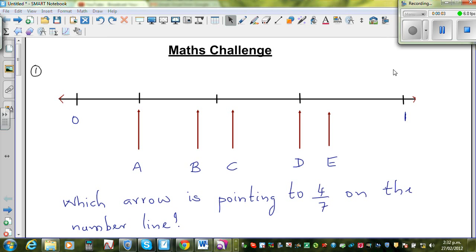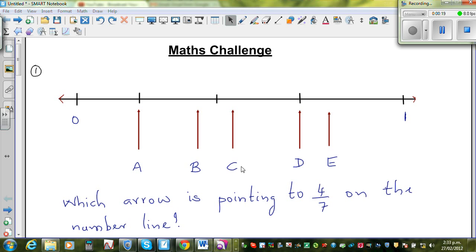In this video I'm going to do some very basic simple examples of number manipulations of different types. This is a number line with zero here and one here, divided into four equal parts. The question is: which arrow is plotting to 4/7 on the number line?